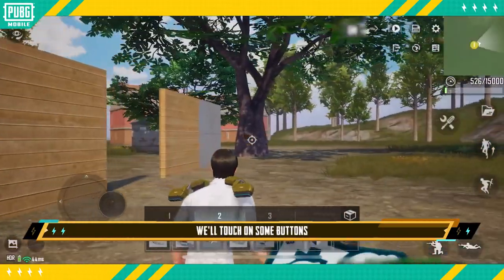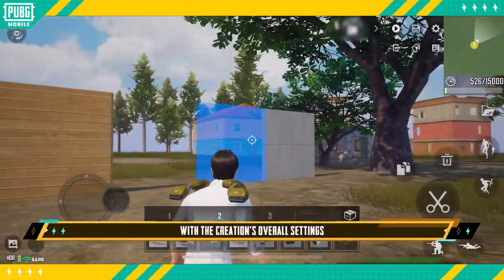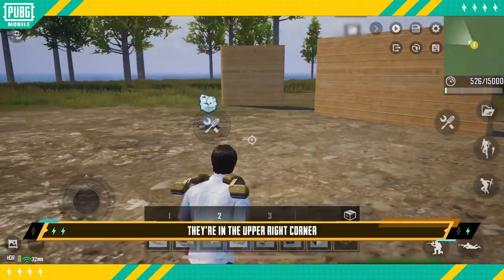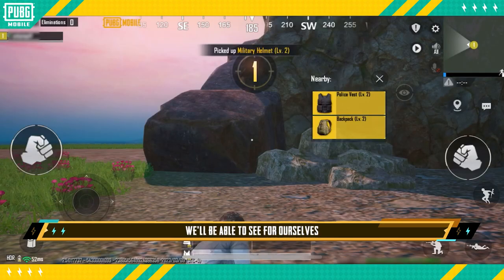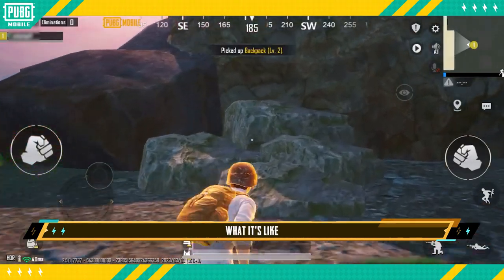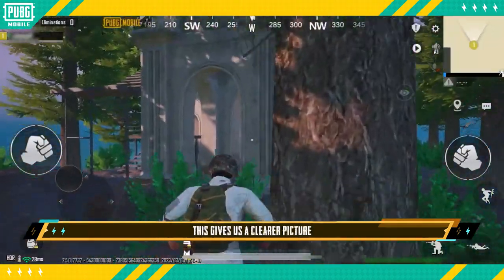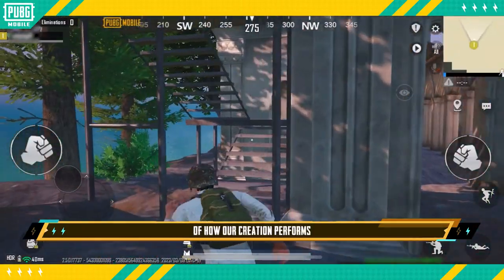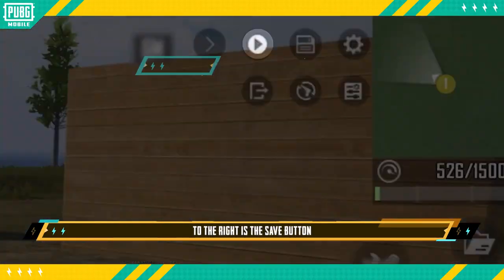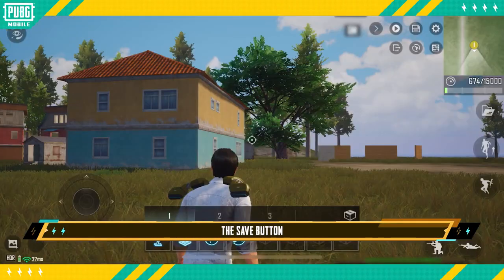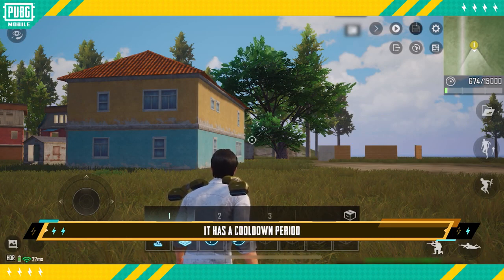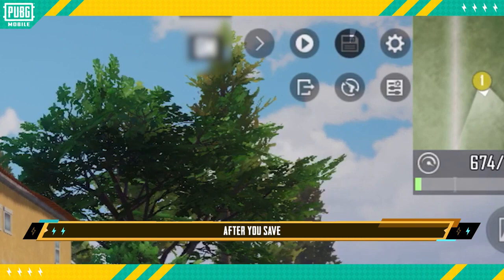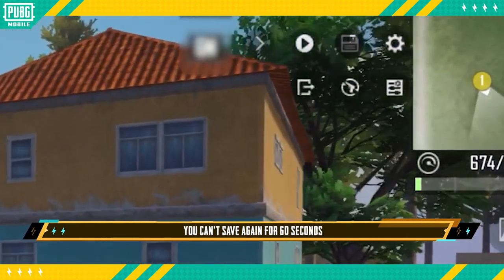Last but not least, we'll touch on some buttons that have to do with the creation's overall settings, located in the upper right corner. The leftmost button on the top row is the play test button — after tapping it, we'll be able to see what it's like when others play our creation. To the right is the save button, which quickly saves the creation to your device, but keep in mind it has a cooldown period: after you save, you can't save again for 60 seconds.